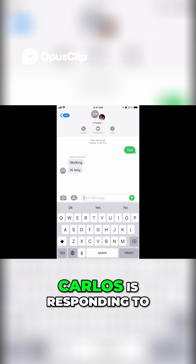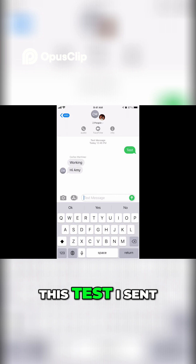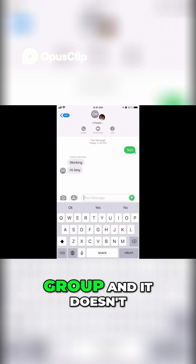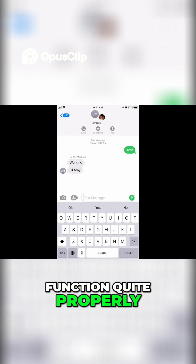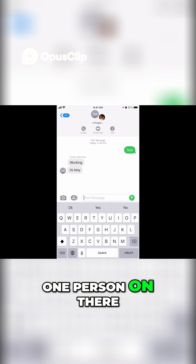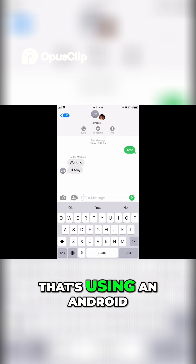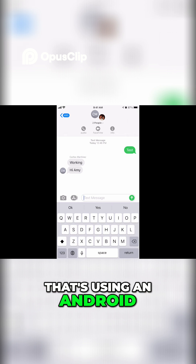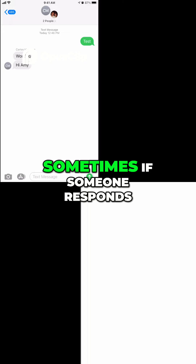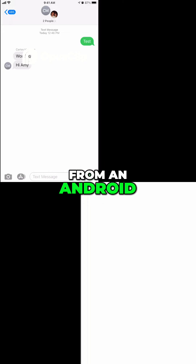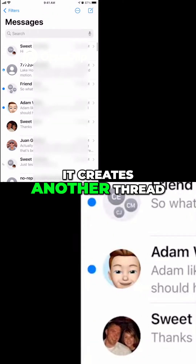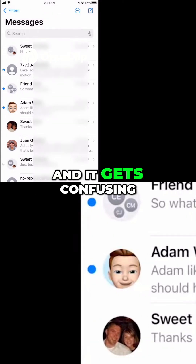You can see Carlos is responding to the test I sent. So if you ever try to create a group and it doesn't function quite properly, chances are it means you have at least one person on there using an Android. That's going to create some problems — sometimes if someone responds from an Android, it doesn't show up in the same thread; it creates another thread and gets confusing.